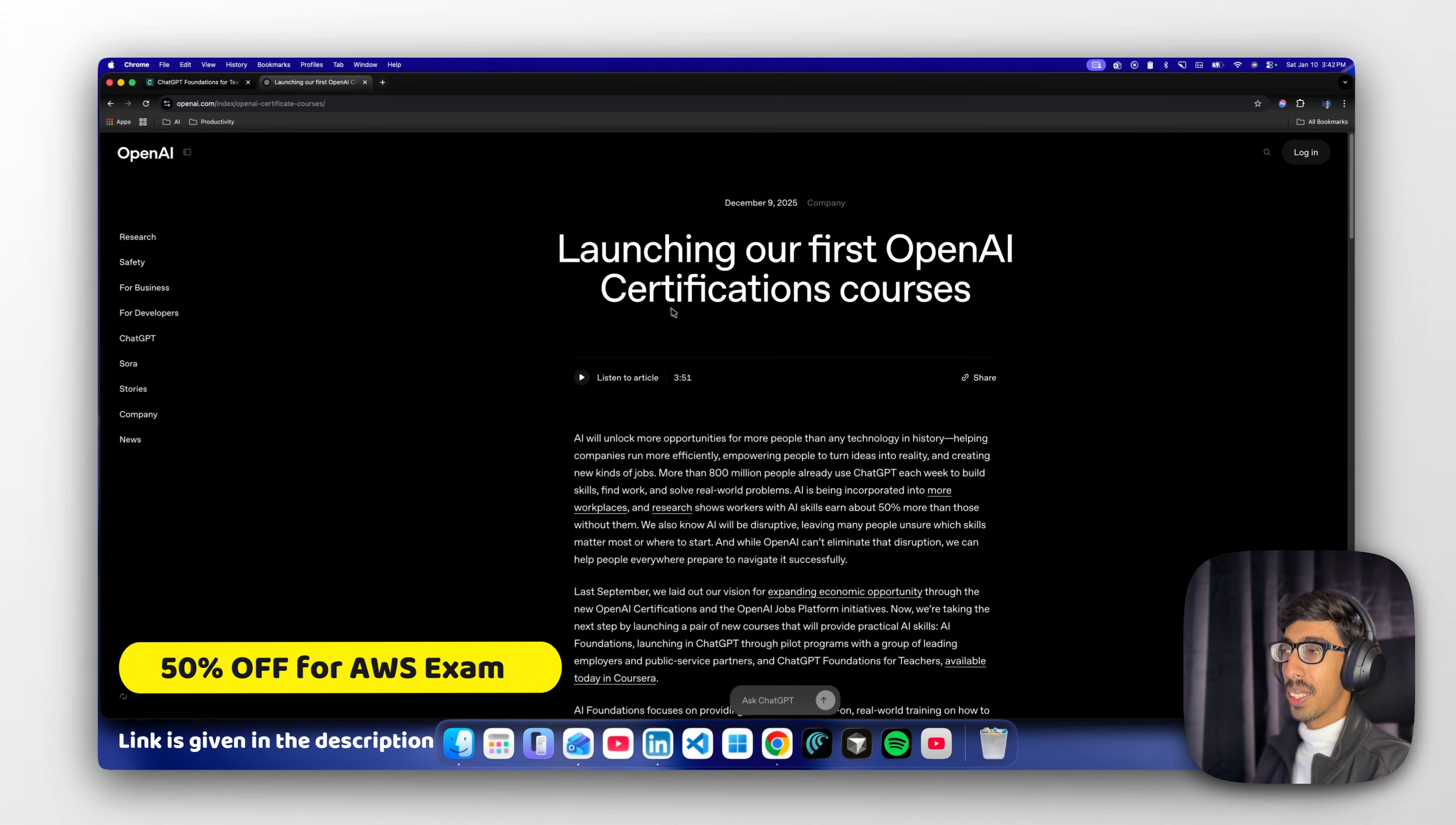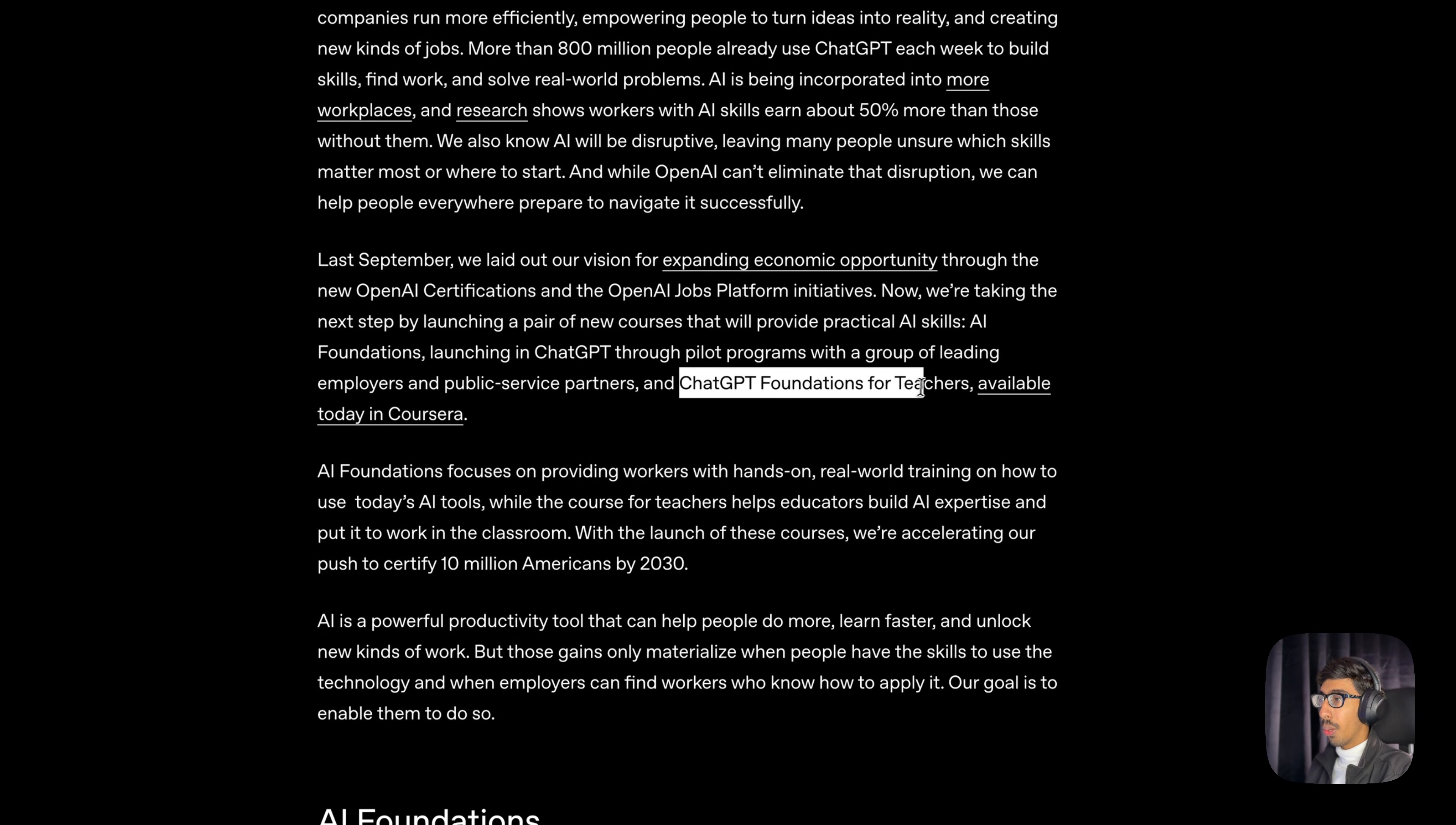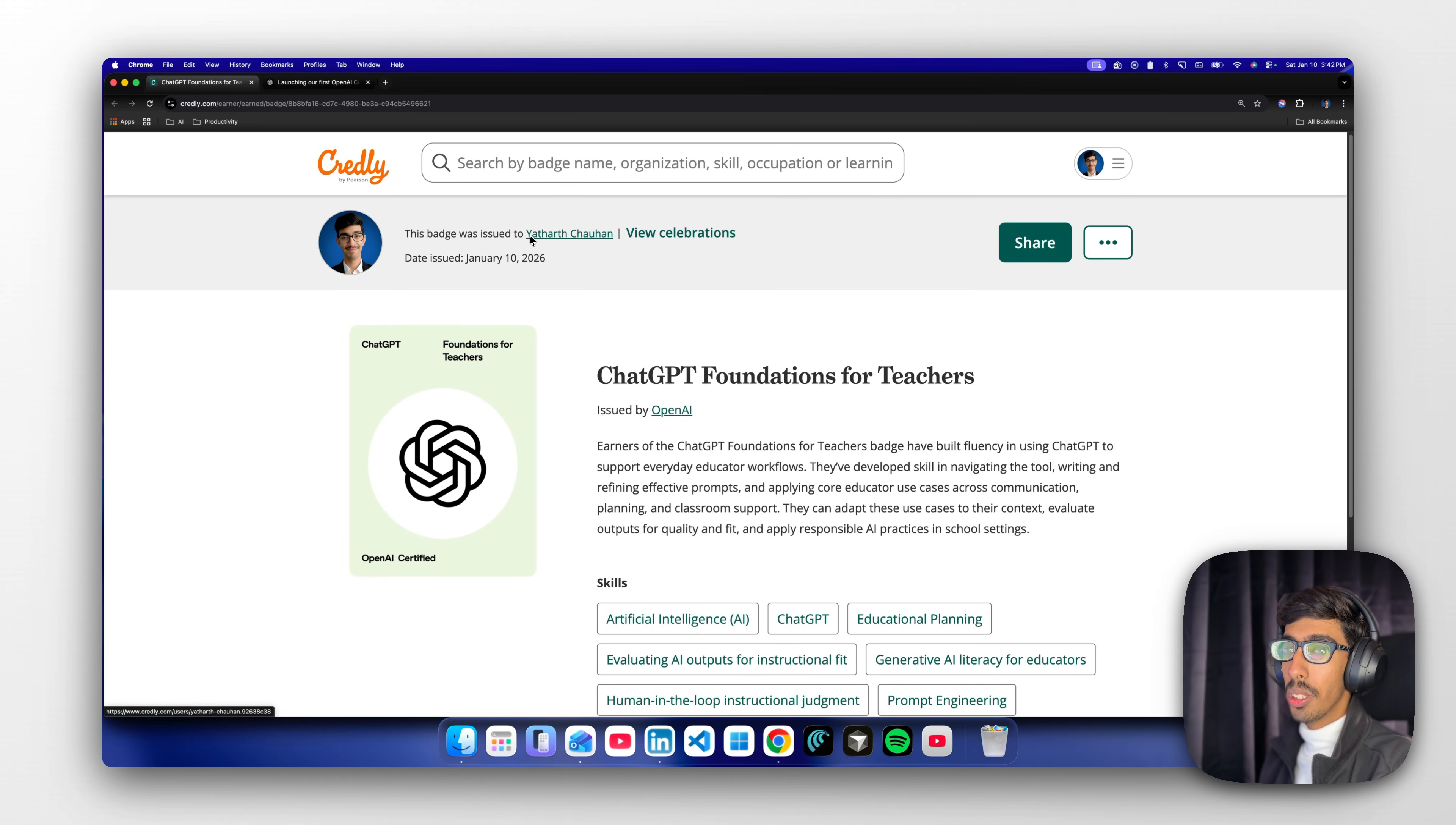Our first OpenAI certification course was published last month on December 9th, 2025. It's really good if you can start it right now in 2026. The ChatGPT Foundation for Teachers is available today on Coursera. Before going to Coursera, keep in mind this is not a general Coursera course - you're going to get a credential that is officially recognized by top MNC companies.